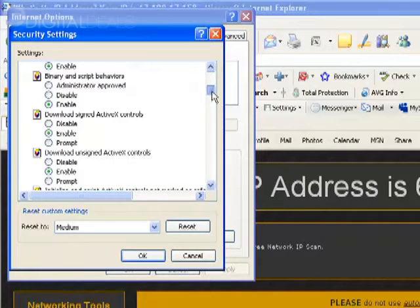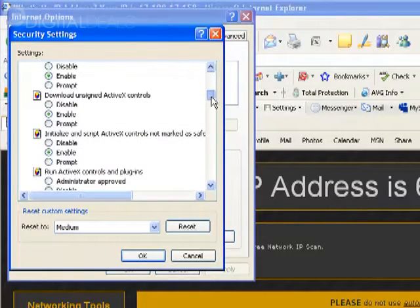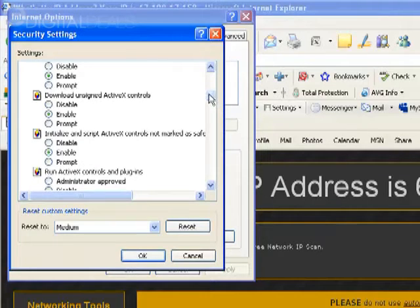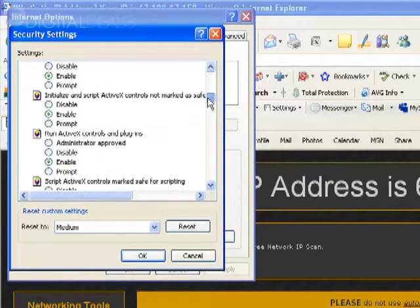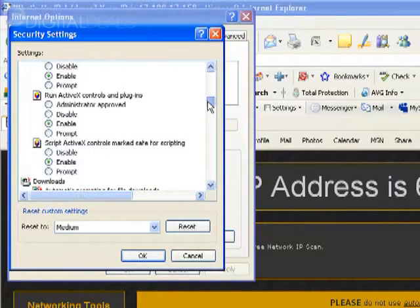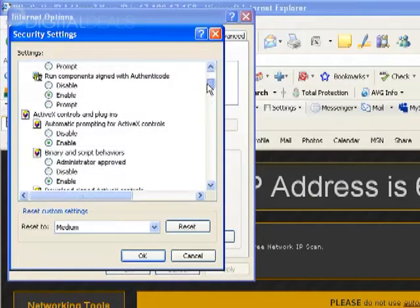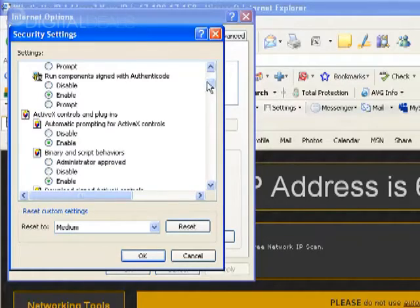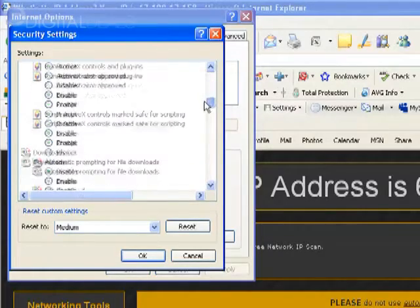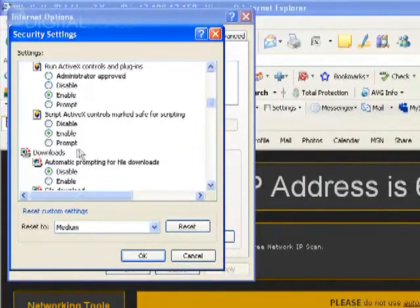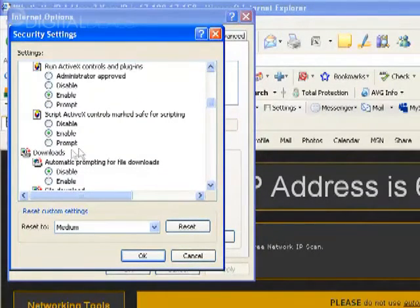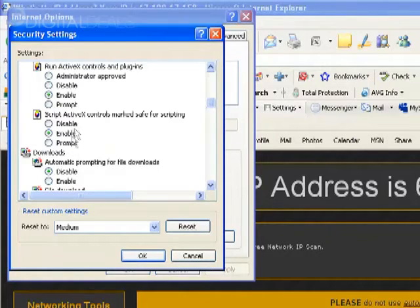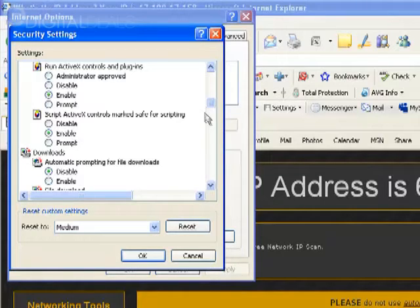All of the controls under that heading, make sure that all of them are enabled. Mine are all enabled because I've already done this previously, but by default, all of them are not going to be enabled. So make sure that all of the ActiveX Controls and Plugins under that heading are enabled. Normally, the next heading underneath ActiveX Controls and Plugins is Downloads. So once you reach Downloads, you know that you've pretty much reached the end of all the ActiveX Controls and you know that you've enabled all of them.